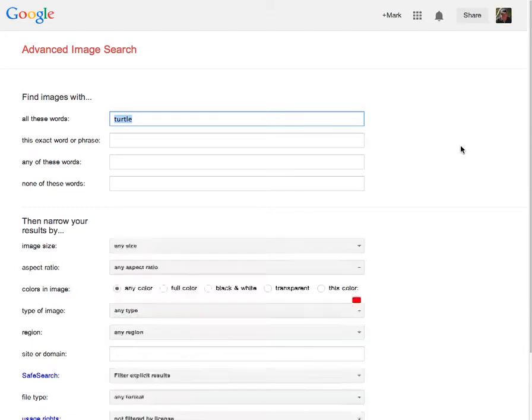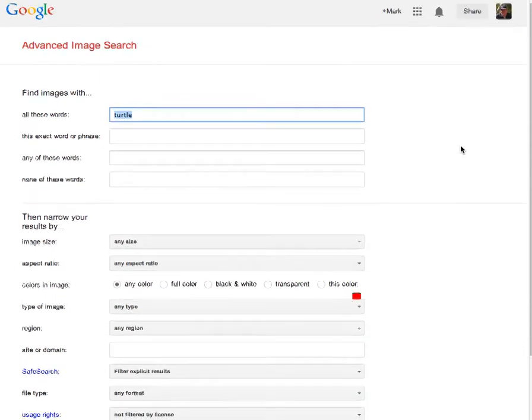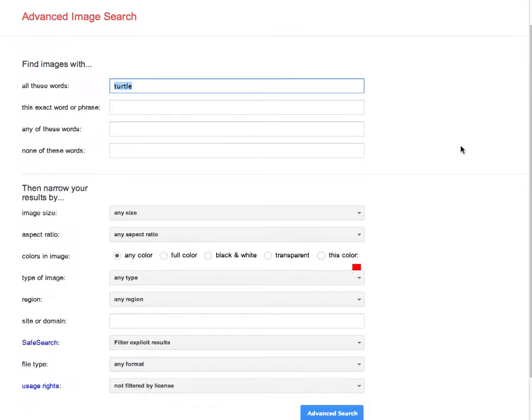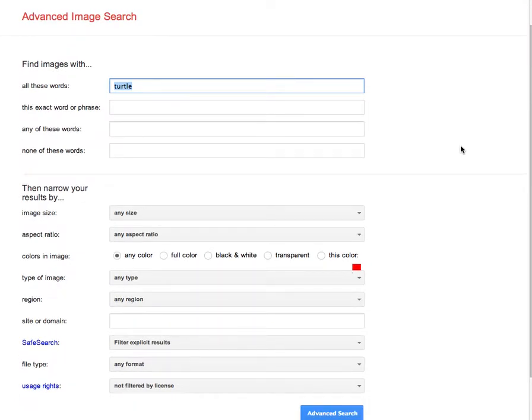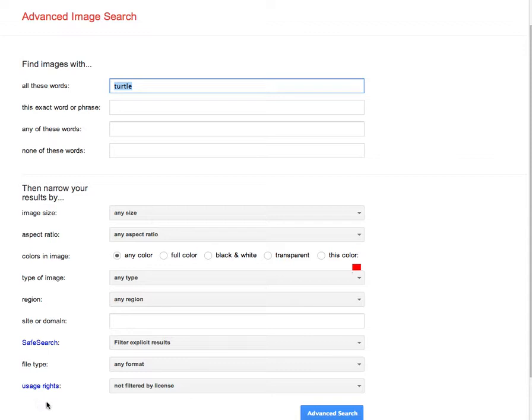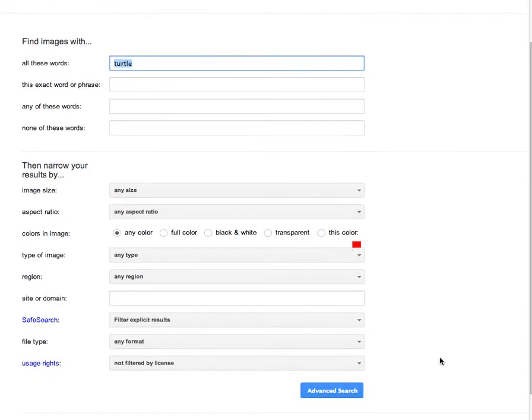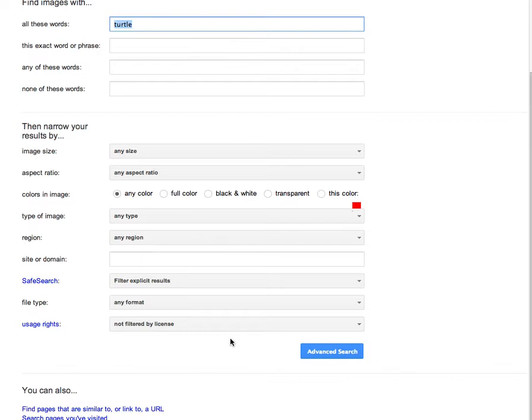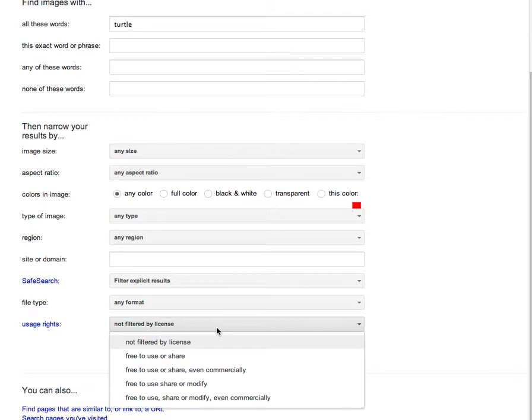And here you see all the possible—I call them filters—I can apply to my existing collection of images. What I'm looking for are down here at the bottom where it says Usage Rights. And so if I look at the options here, you see at present it's not filtered at all, but I have a variety of options.